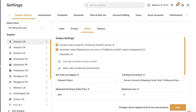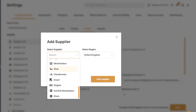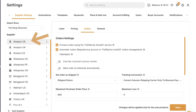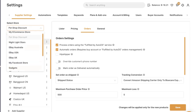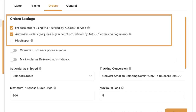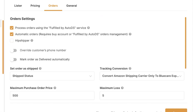Here are the supplier's order settings. You can add any supported supplier in any supported region — in this example, Amazon US with our Shopify store. The first option is process orders using the Fulfilled by AutoDS service. The Fulfilled by AutoDS service automates and fulfills all your orders using the system's buyer accounts, so you don't need your own buyer account. Just top up your Fulfilled by AutoDS balance and enable automatic orders to use this service.